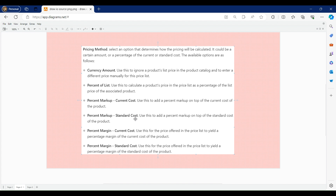Then we have percent markup of current cost and percent markup of standard cost, where the price is calculated based on a percent markup on top of the current cost or standard cost. We also have percent margin of current cost and percent margin of standard cost, where the price is calculated based on the percentage margin on top of current cost or standard cost.